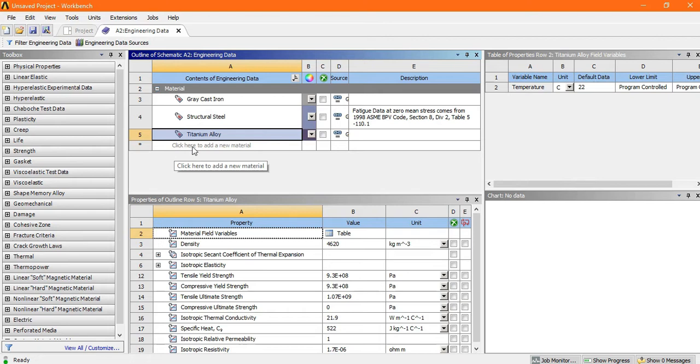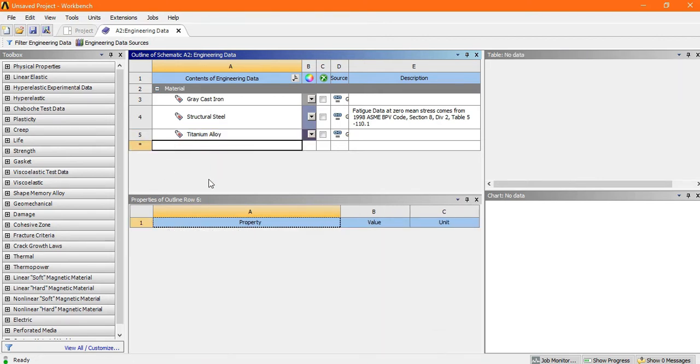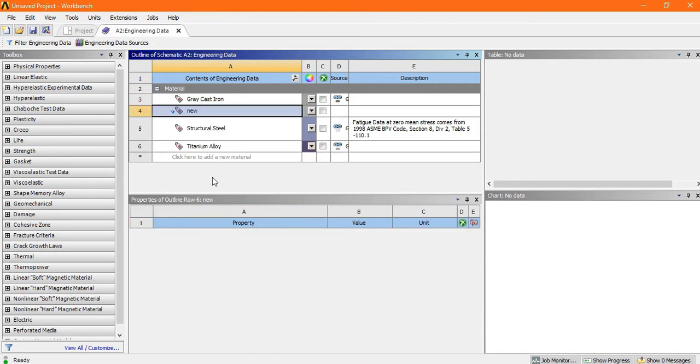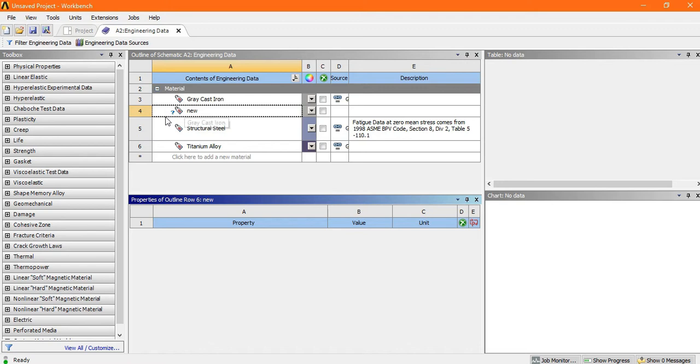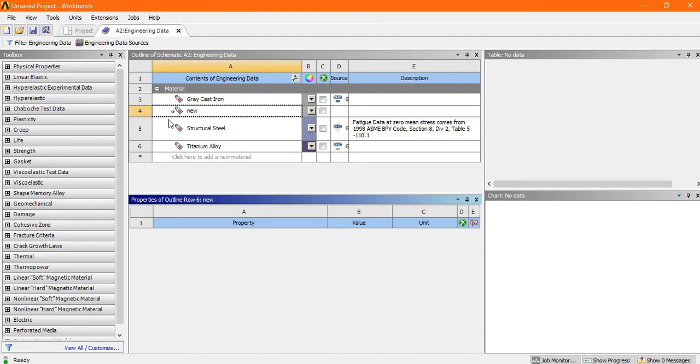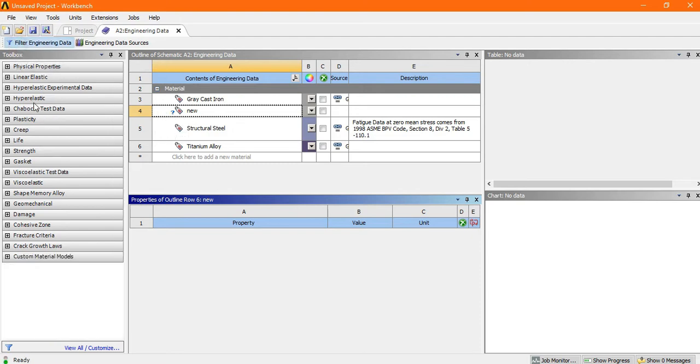Click here to add a new material. Just click here. Just write the name, new. Now we need to specify some properties like coefficient of friction, Young modulus, and linear elasticity. So we need to specify that. Suppose go to the linear elasticity.